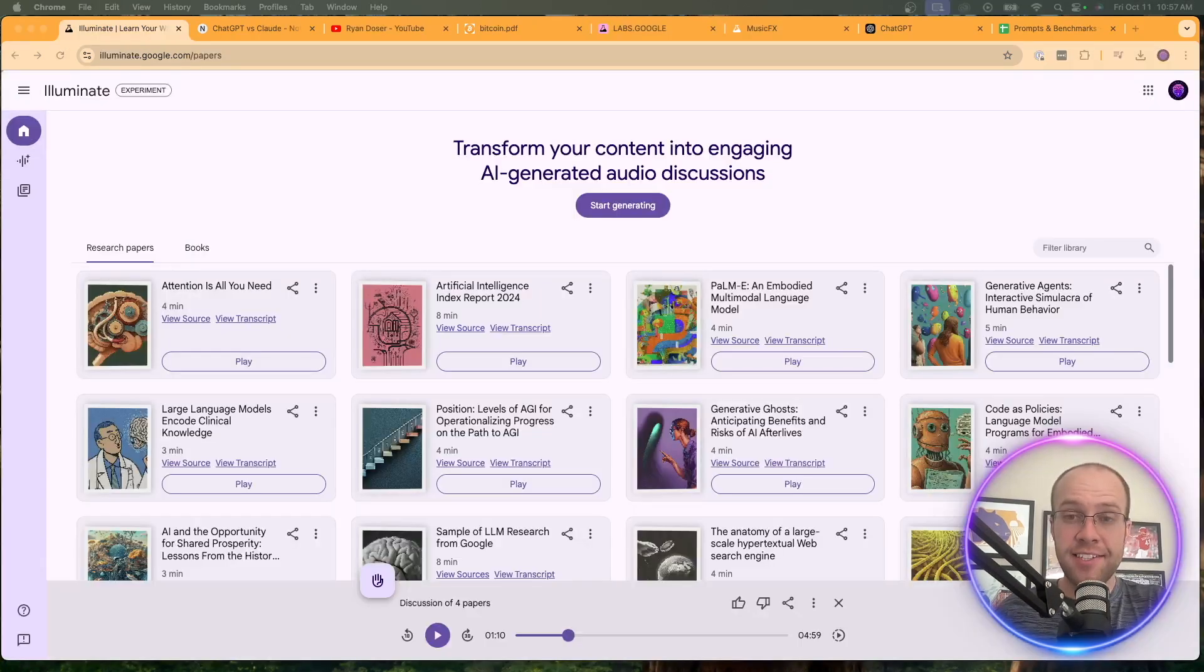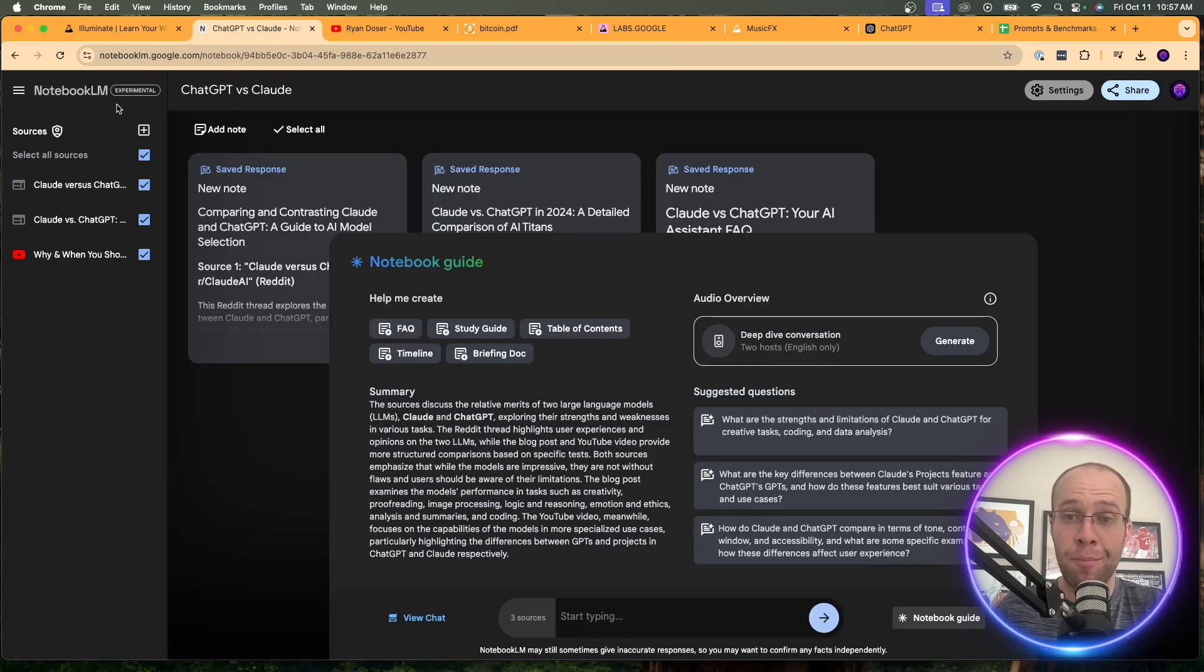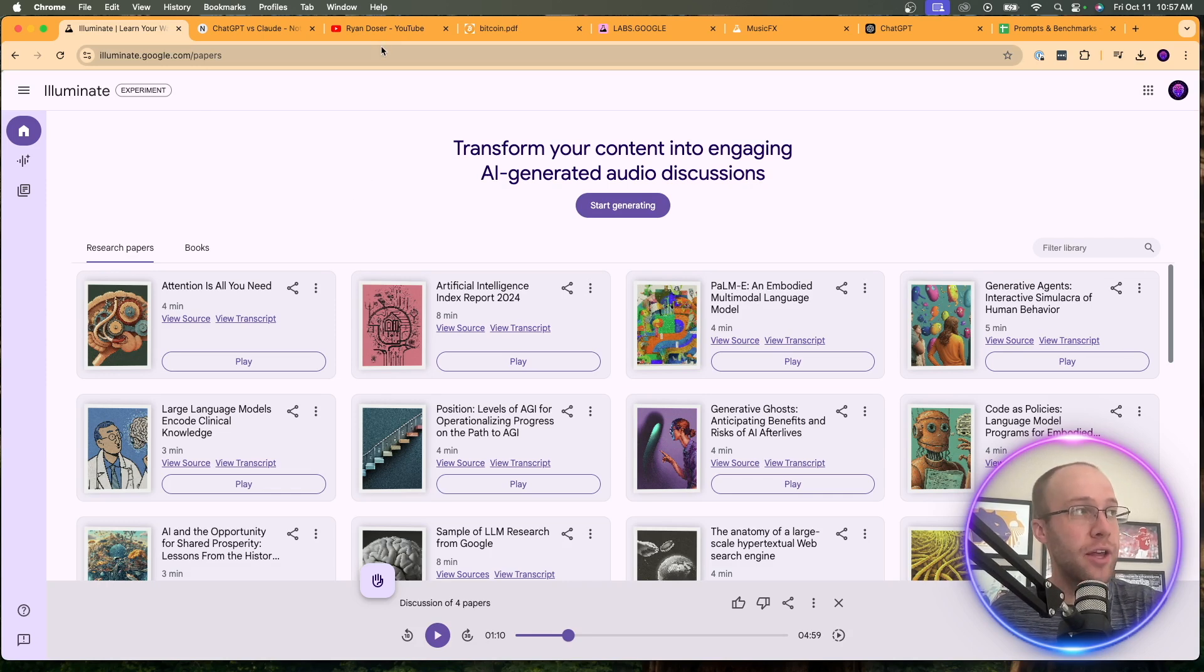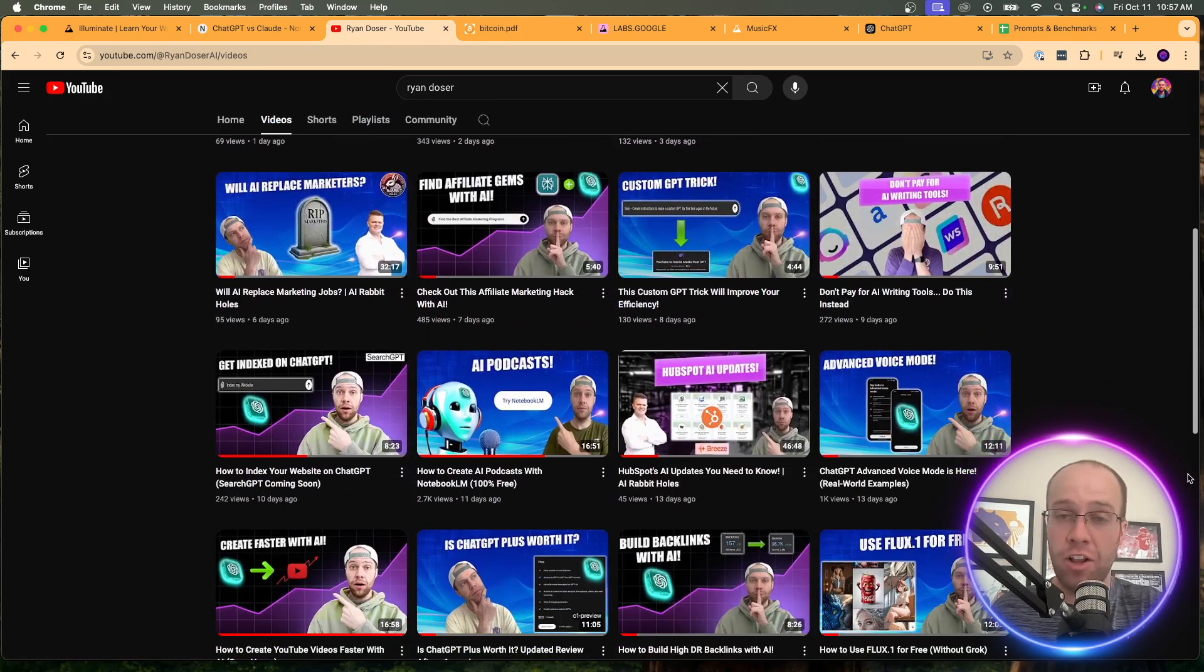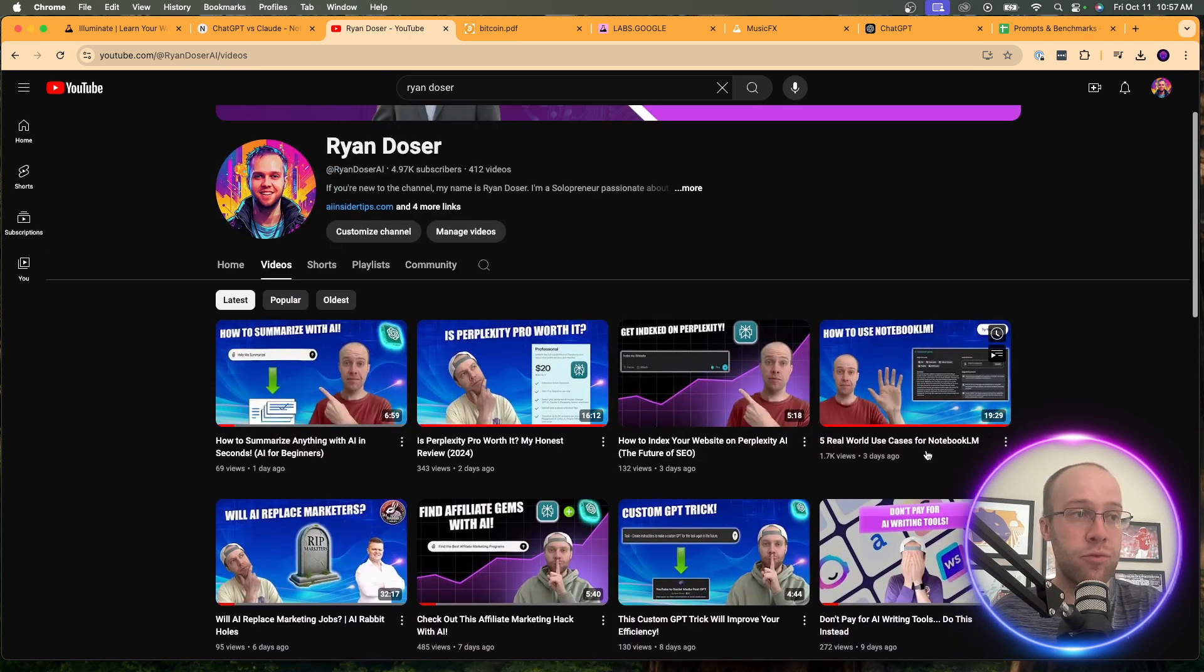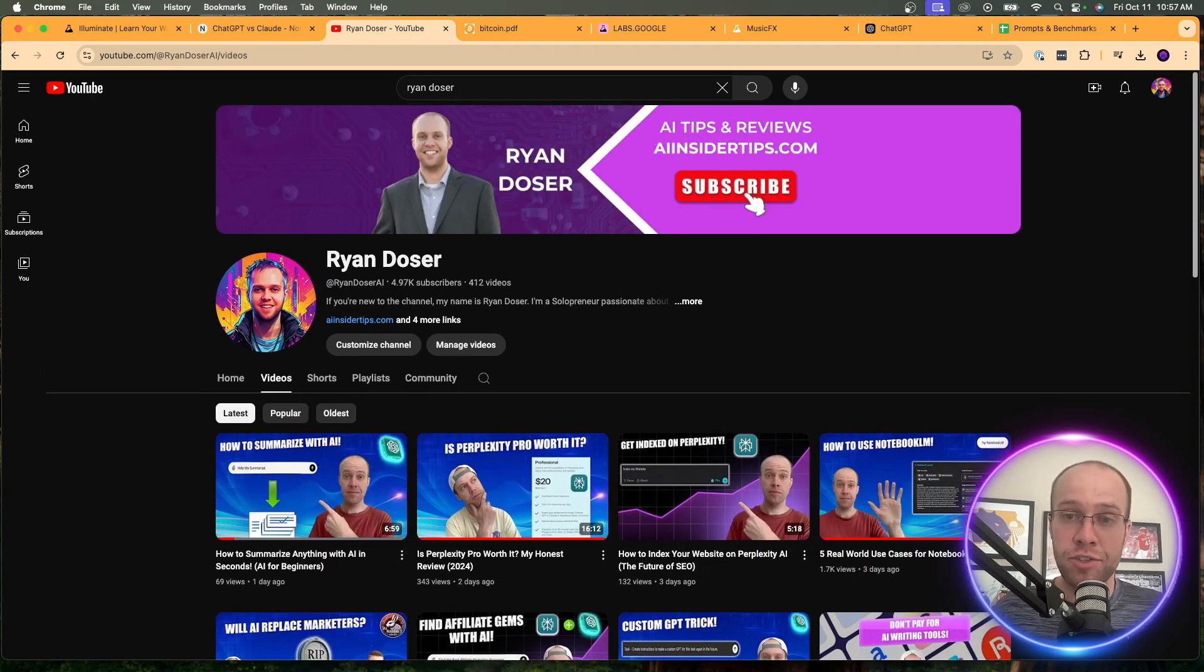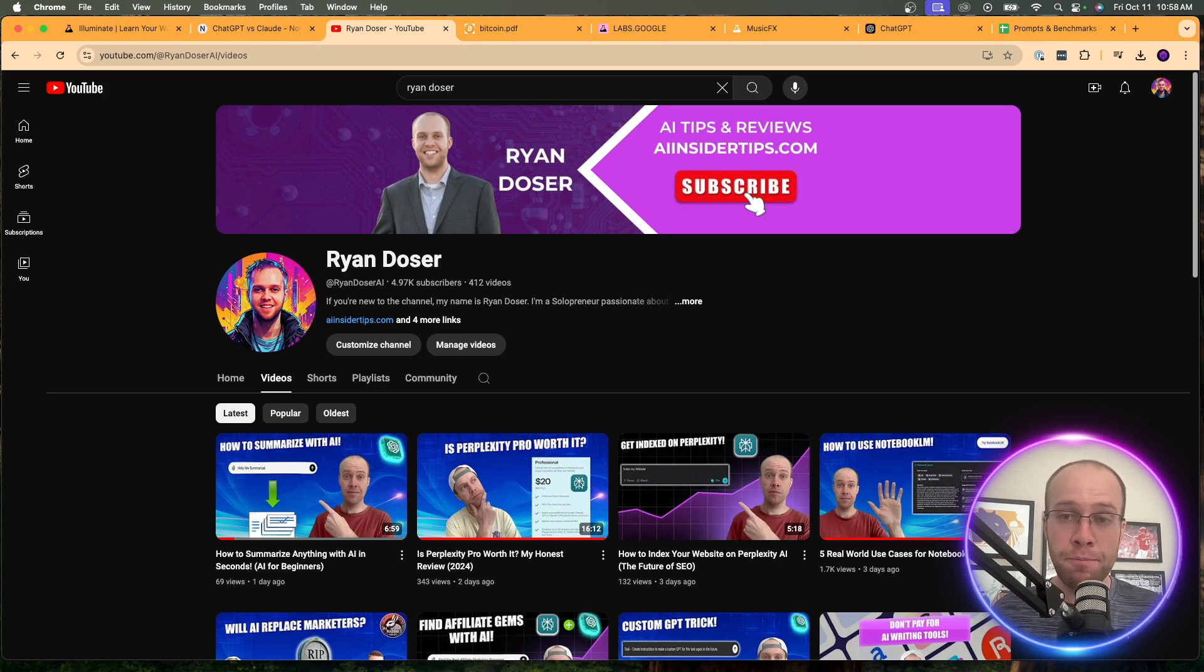So that's it guys. I know this was a super quick video on Google illuminate and notebook LM probably has a lot more use cases in the real world than Google illuminate, but I just want to bring you these quick videos of new tools as I see them. And hopefully you guys can find some value in them. So I have other videos on my channel about notebook LM. If you're interested, how to generate AI podcasts. I talk about five real world use cases for notebook LM. So I'll be sure to leave links to all of those in the video description below. But again, guys, this is Ryan. Appreciate you. If you've made it this far, be sure to like this video, leave me a comment below, but most importantly, I hope you all have a great day.